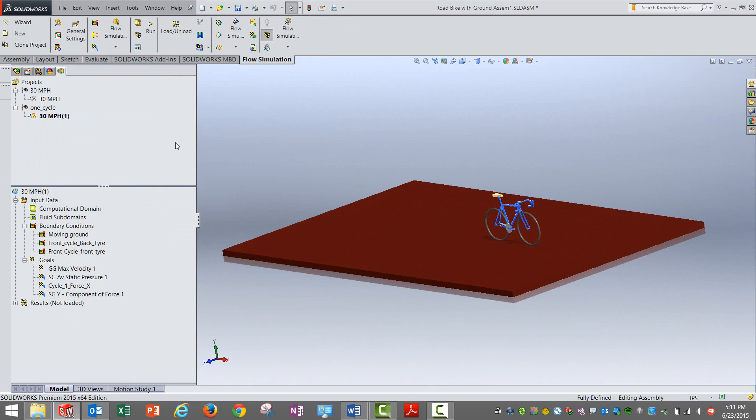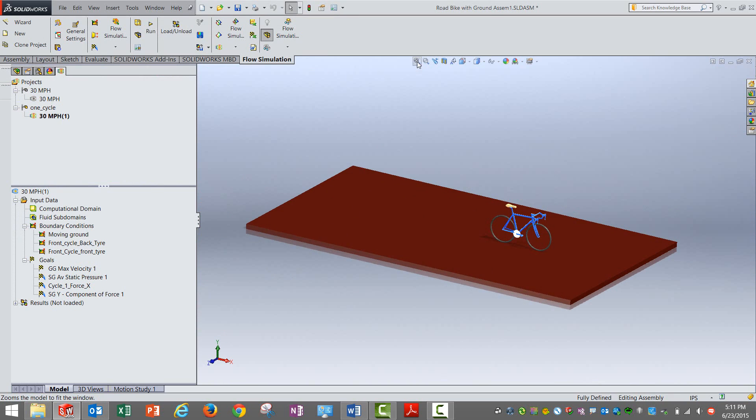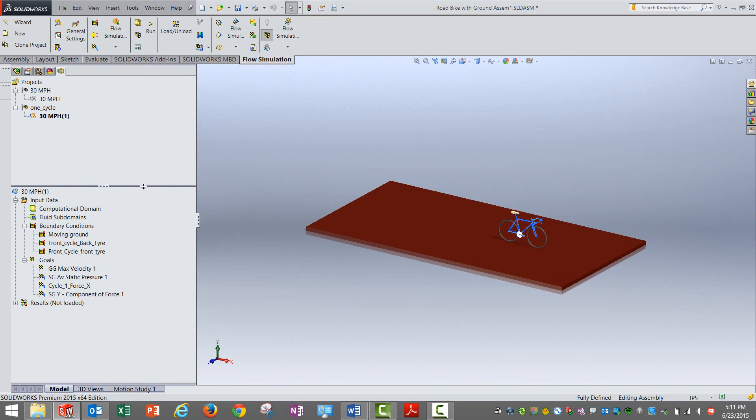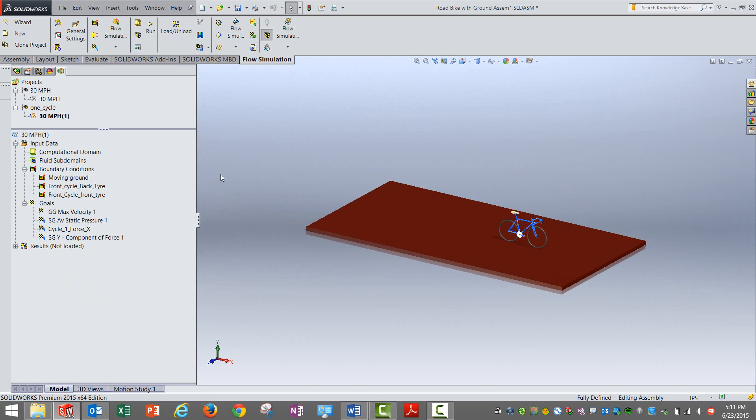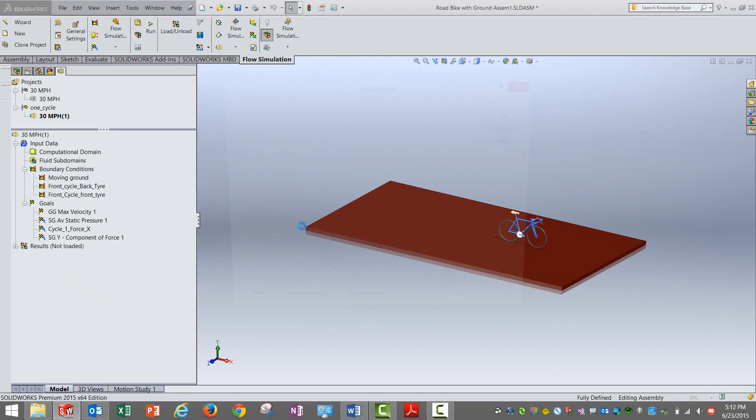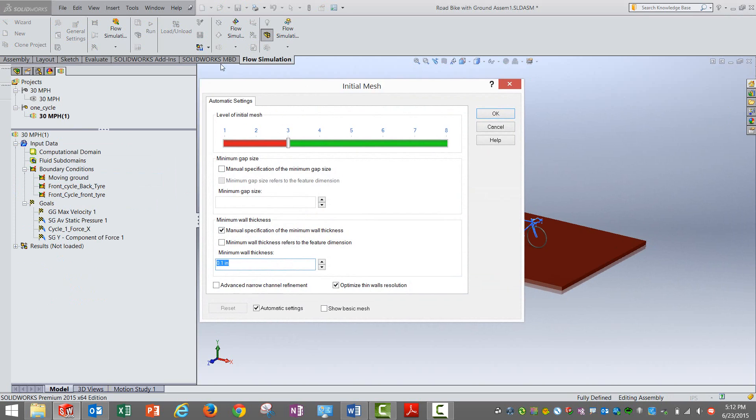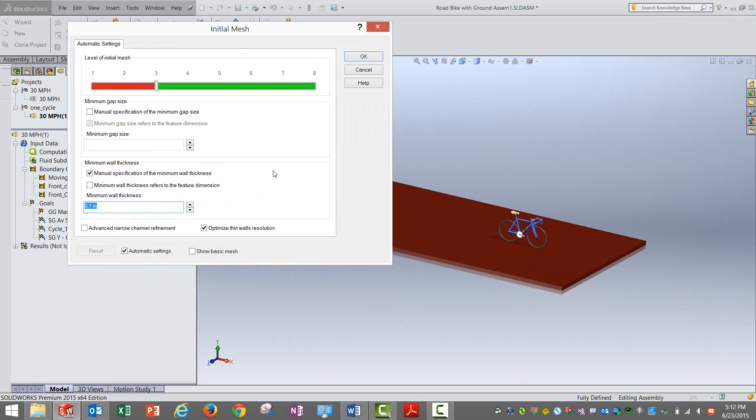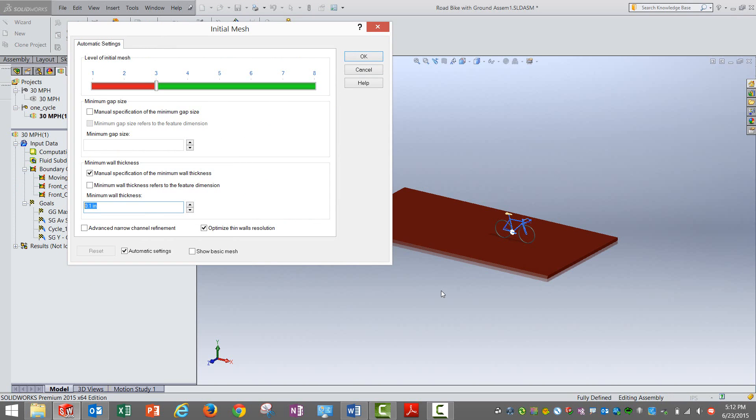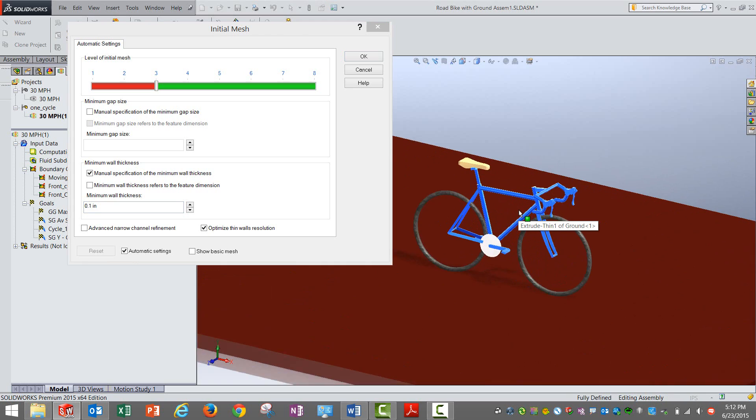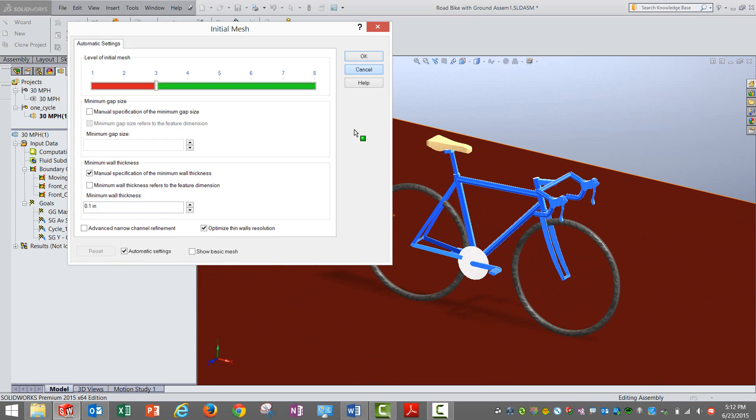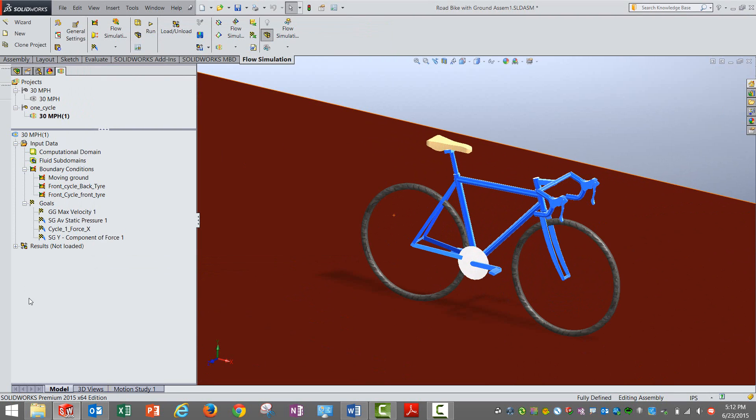Now if I go into other things that have been set up here, if you observe, apart from that first of all let me check the initial mesh. We are actually giving a wall thickness. Typically in flow simulation there is an option by which we can specify the minimum thickness that the mesh needs to capture. So that has been specified over here so that all the components of the cycle or the bicycle are captured properly.